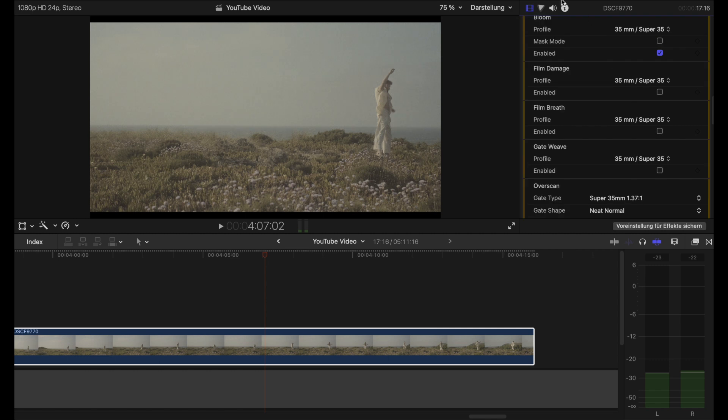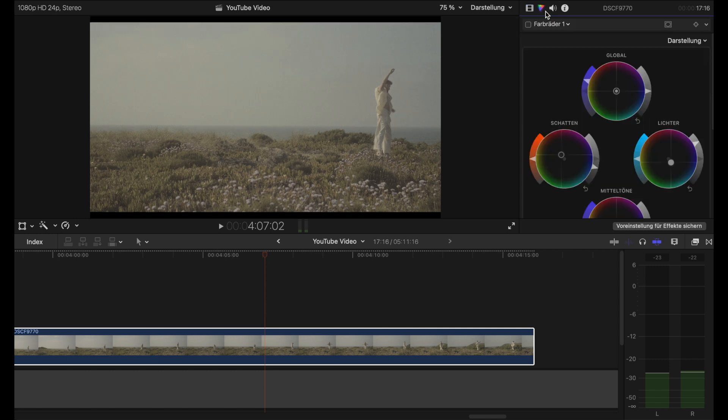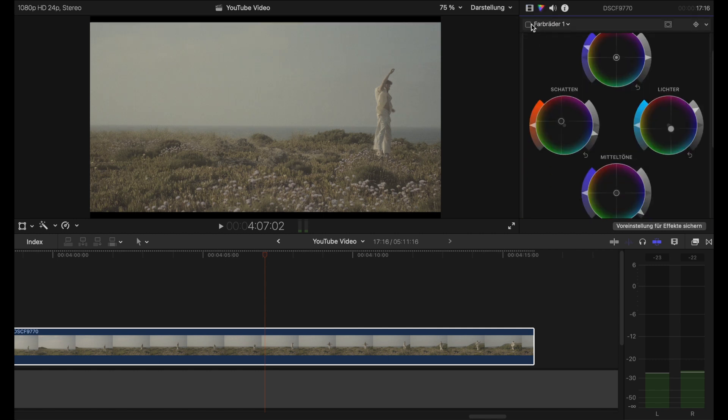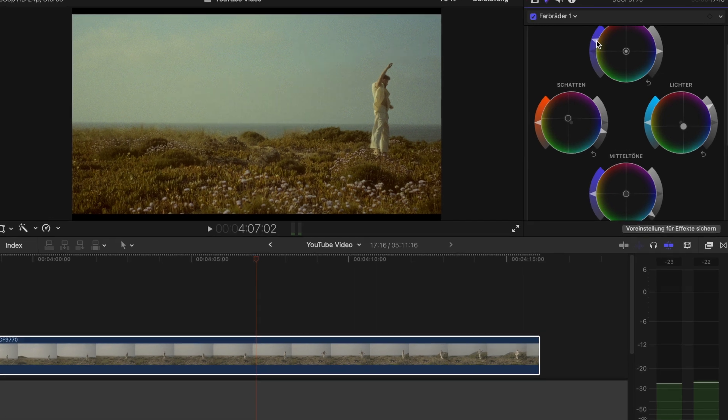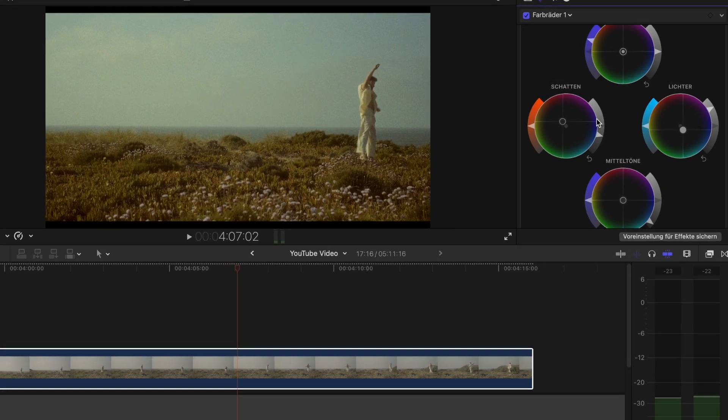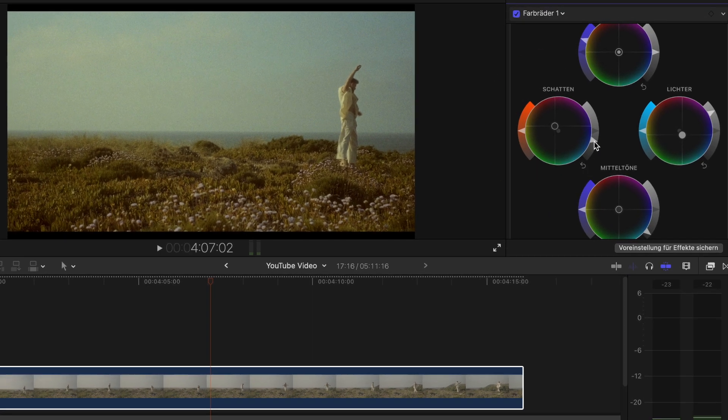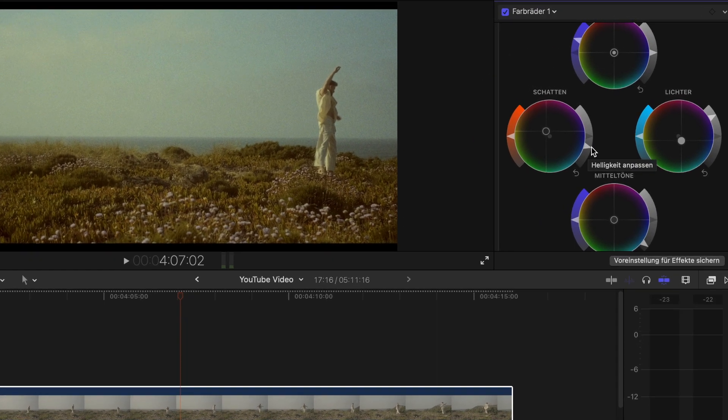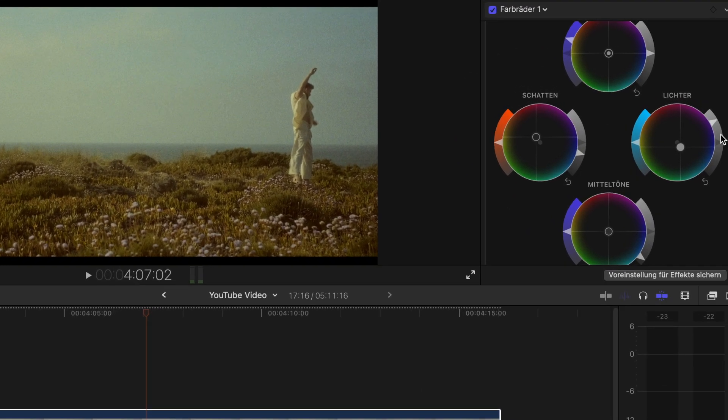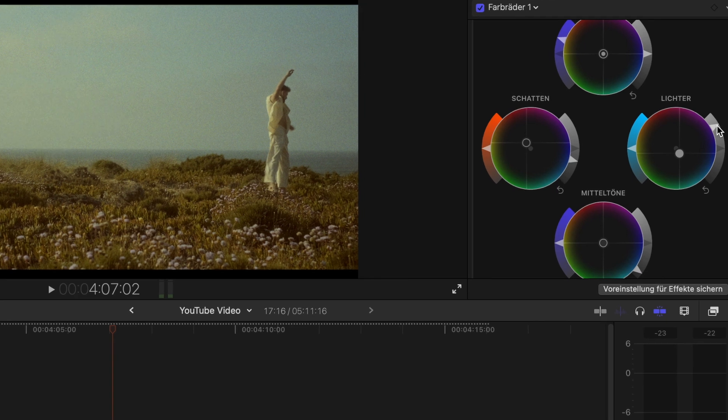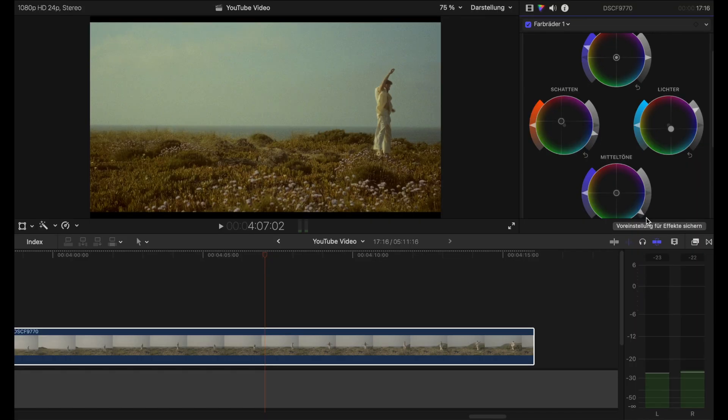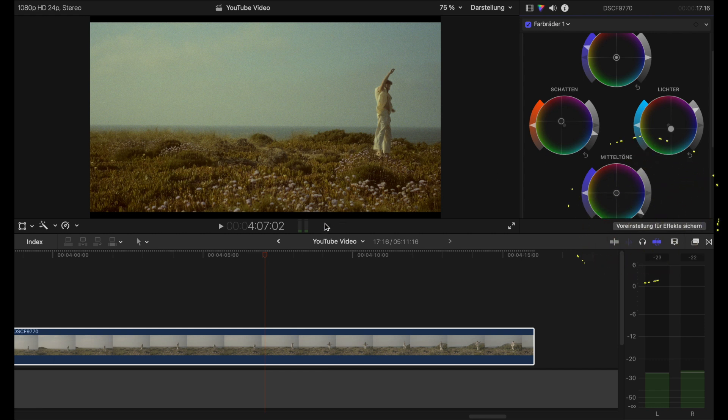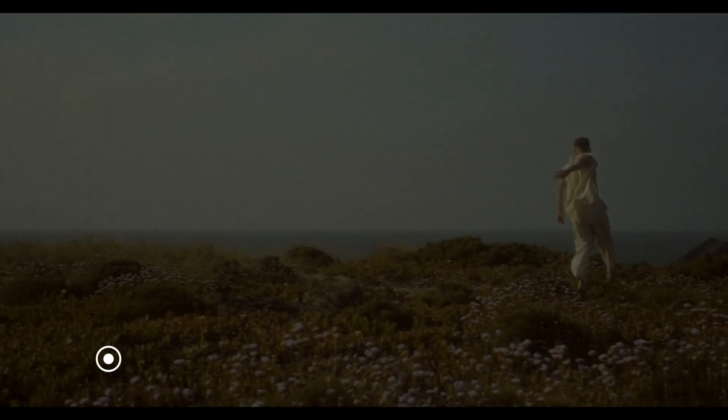Now we go to the color wheel in Final Cut, and I've already prepared a color wheel. With easy settings, I just pushed up the global intensity, brought the shadows into the reddish area which is typical for the 60s analog look, and the lights into the bluish area. The mid-tones down, and there we go.